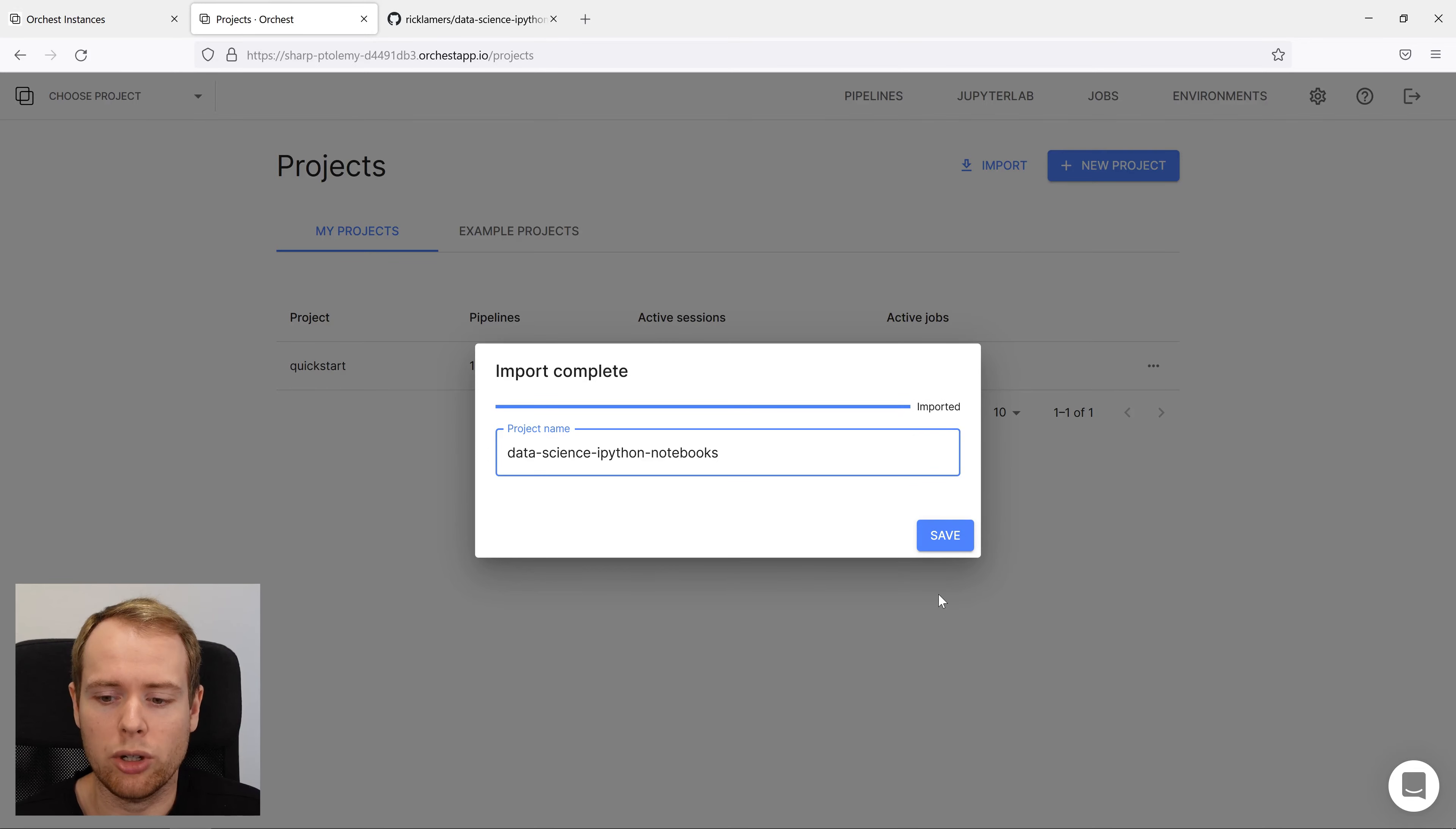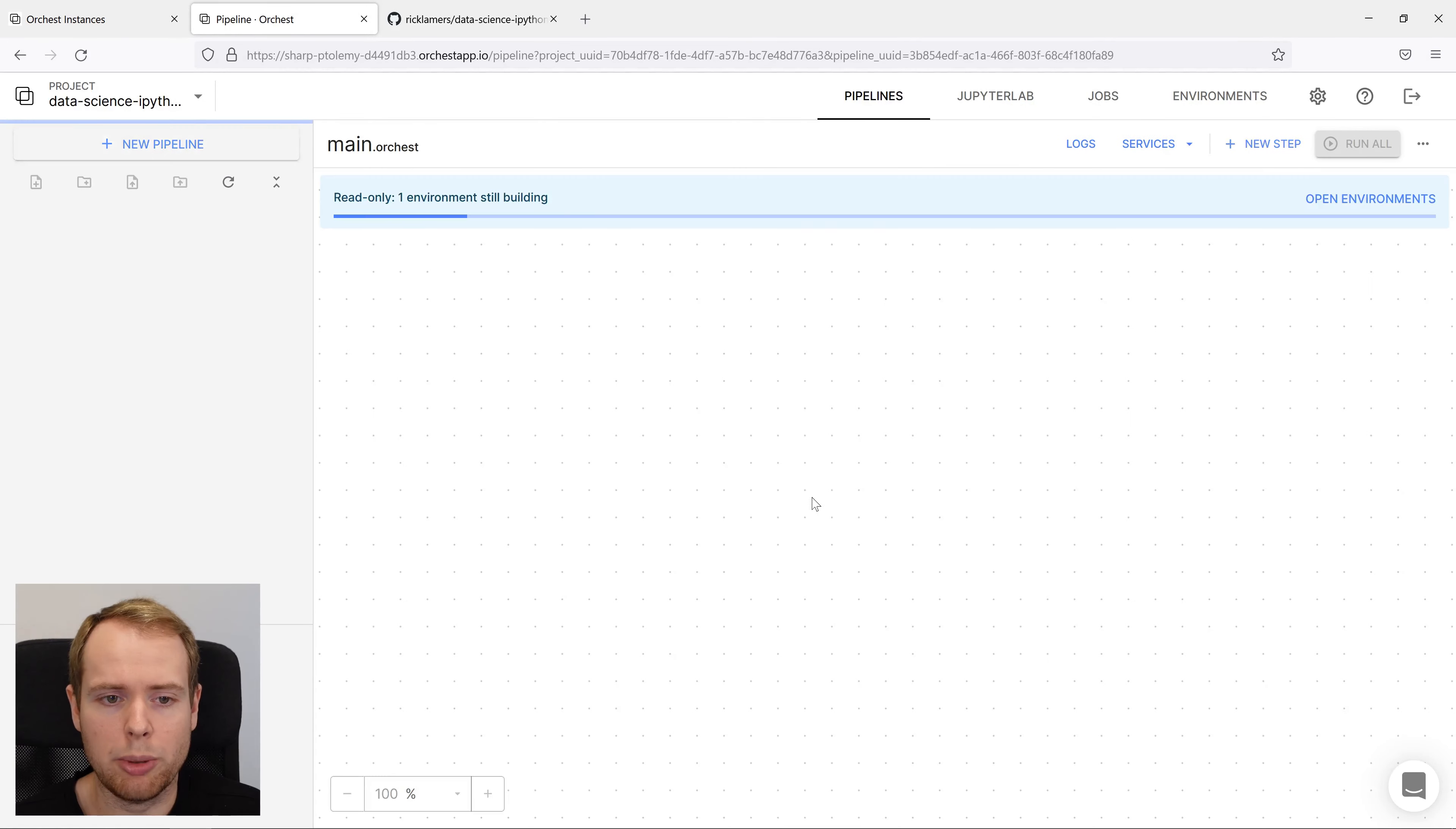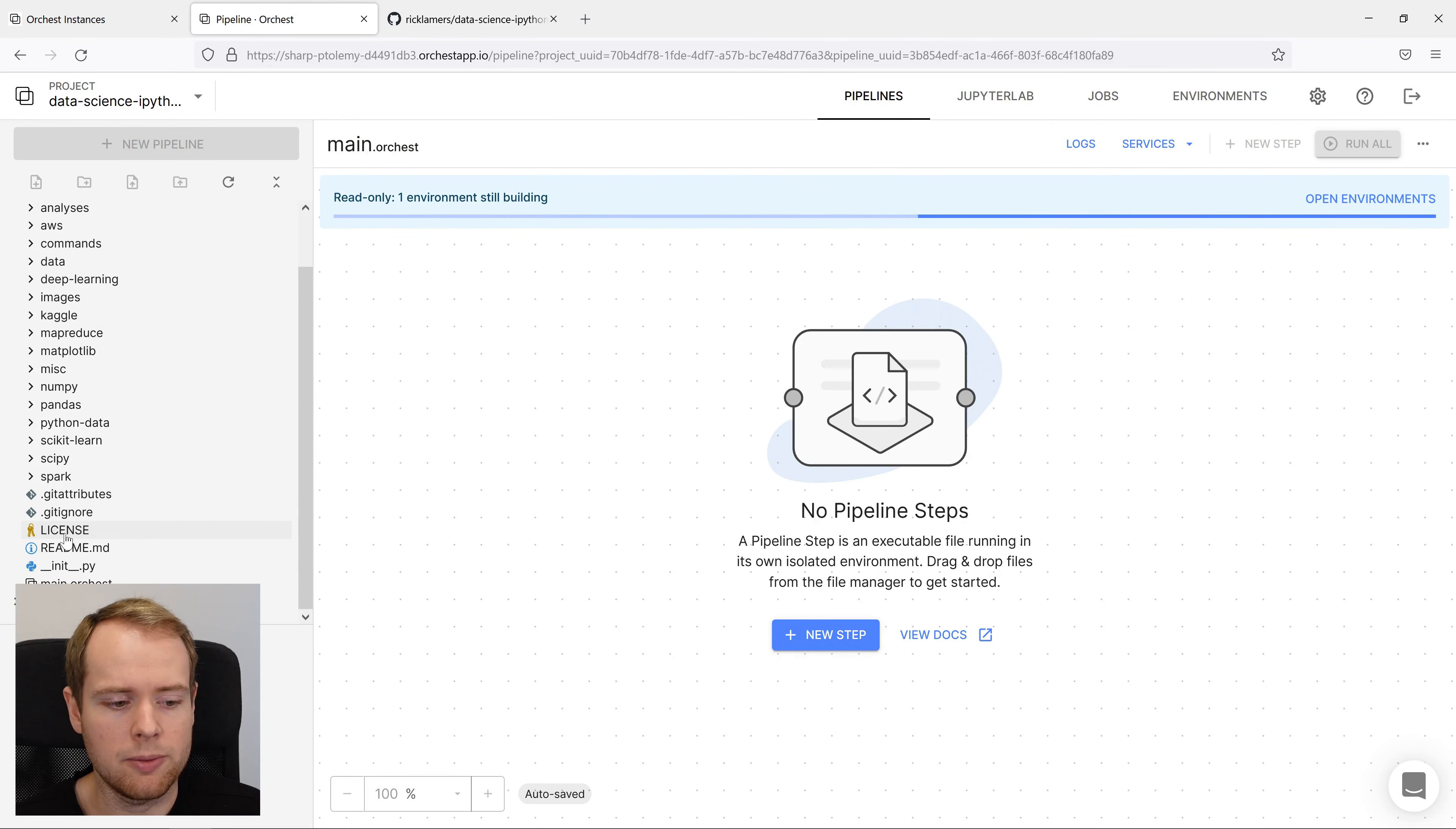Once it's done importing, we can take a look at the files by going into the pipeline editor. We can see that all the files are here.